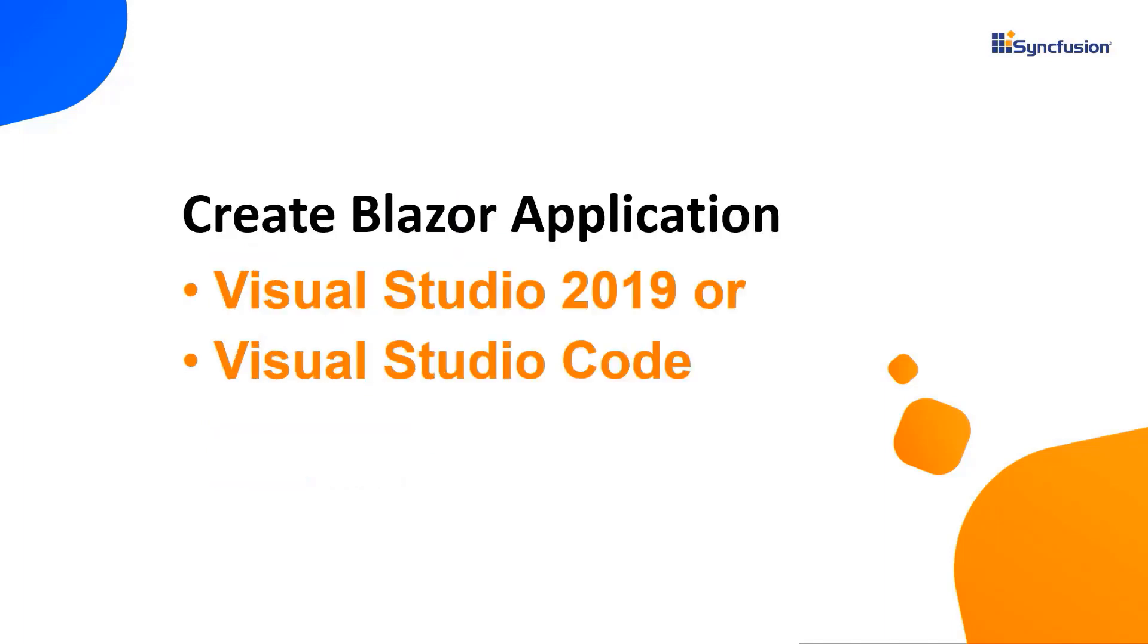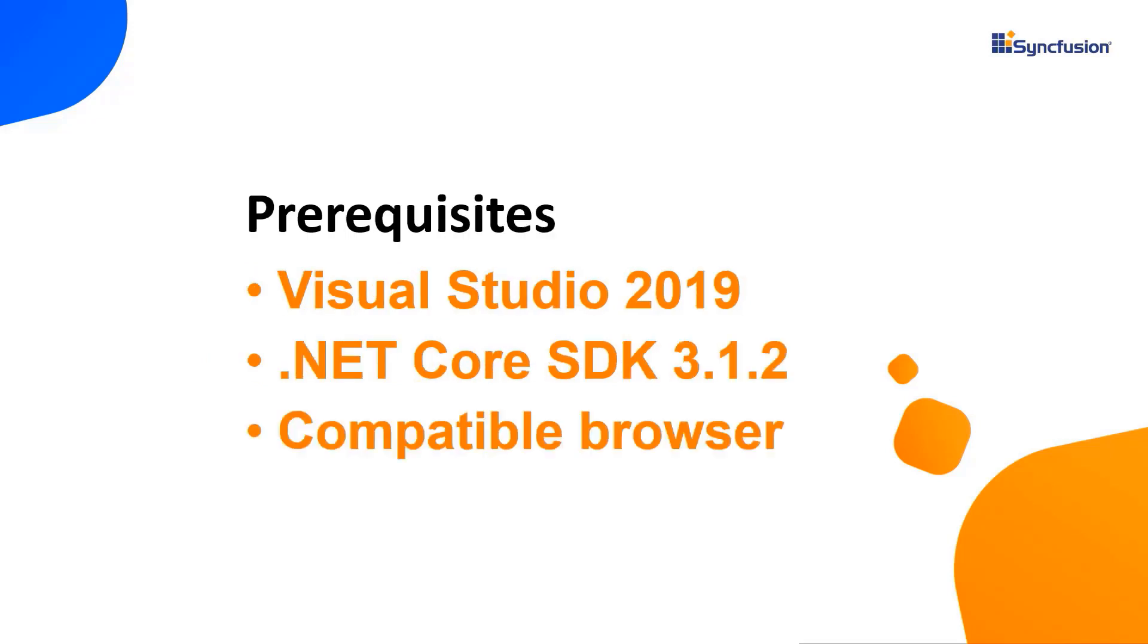Let me start with the application creation process. I can create a Blazor application using either Visual Studio 2019 or Visual Studio Code. In this video, I'll show you how to create a server-side Blazor application using Visual Studio 2019. Make sure that you have installed it along with .NET Core SDK 3.1.2 or later.